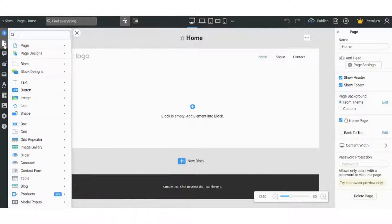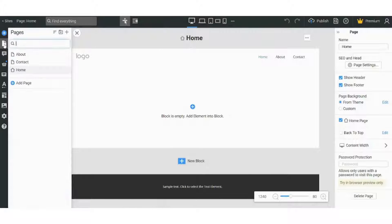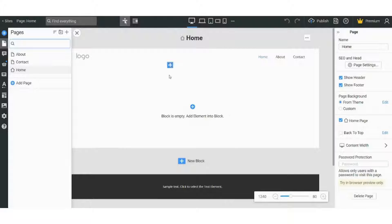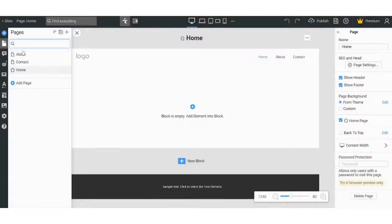In pages, you can see how many pages your website is composed of. So our website is composed of about, contact, and home pages.